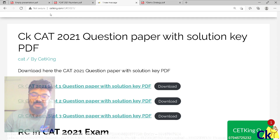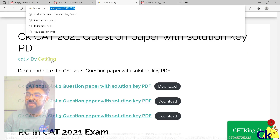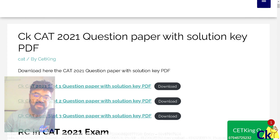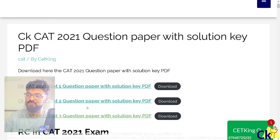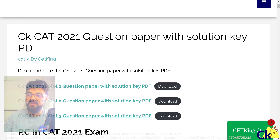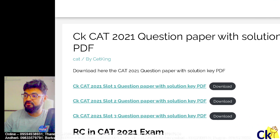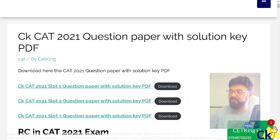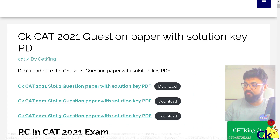For that, go to the link cetechnik.com/CAT21 and please download the CAT papers — CAT21 slot 1, slot 2, slot 3. The three papers are here. I don't want you to solve them; I just want you to download and run through them so that you know what to expect.